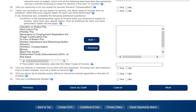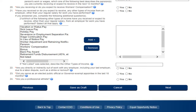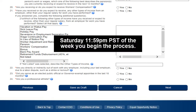If at any time you need to walk away from your computer to gather additional information, use the Save as Draft button at the bottom of the page to save your information and complete it at a later time. This feature allows you to complete the application without losing any information you have already entered. It is important to answer all required questions entirely to expedite the reopening of your claim. Your information will be saved until Saturday, 11:59 PM, Pacific Standard Time, of the week in which you begin the process.